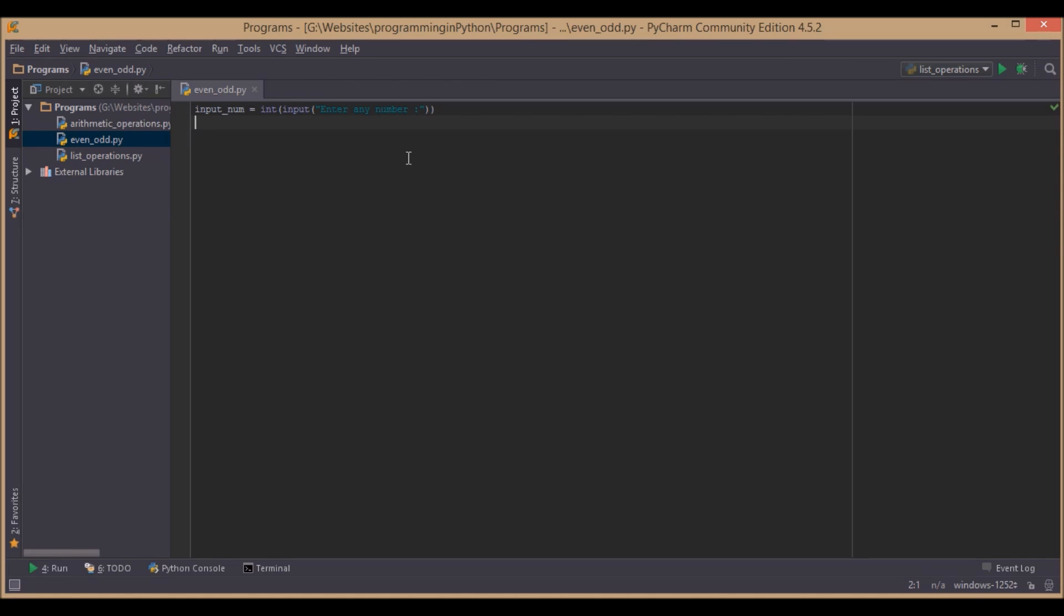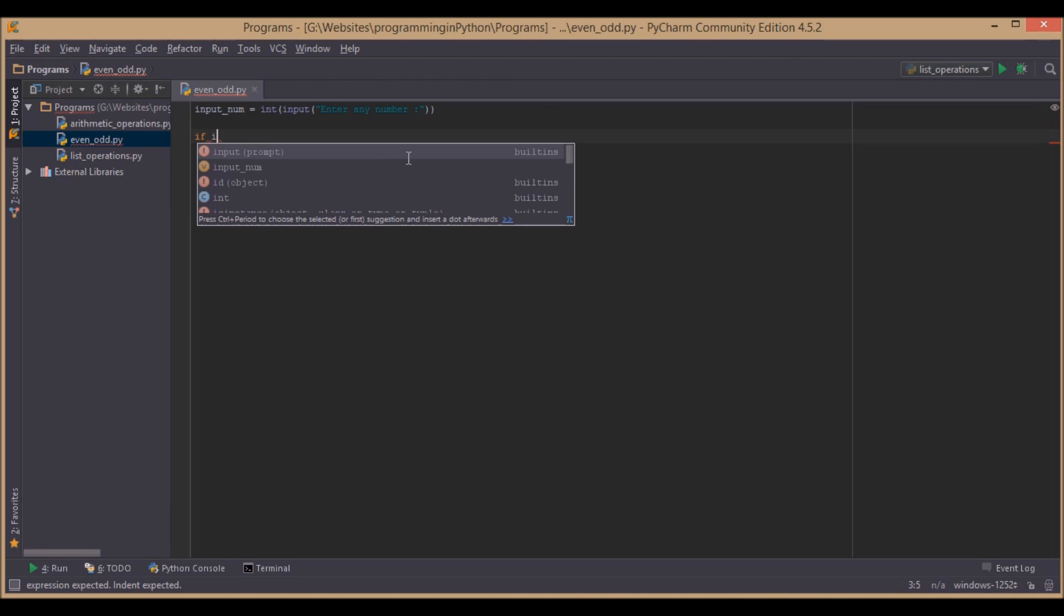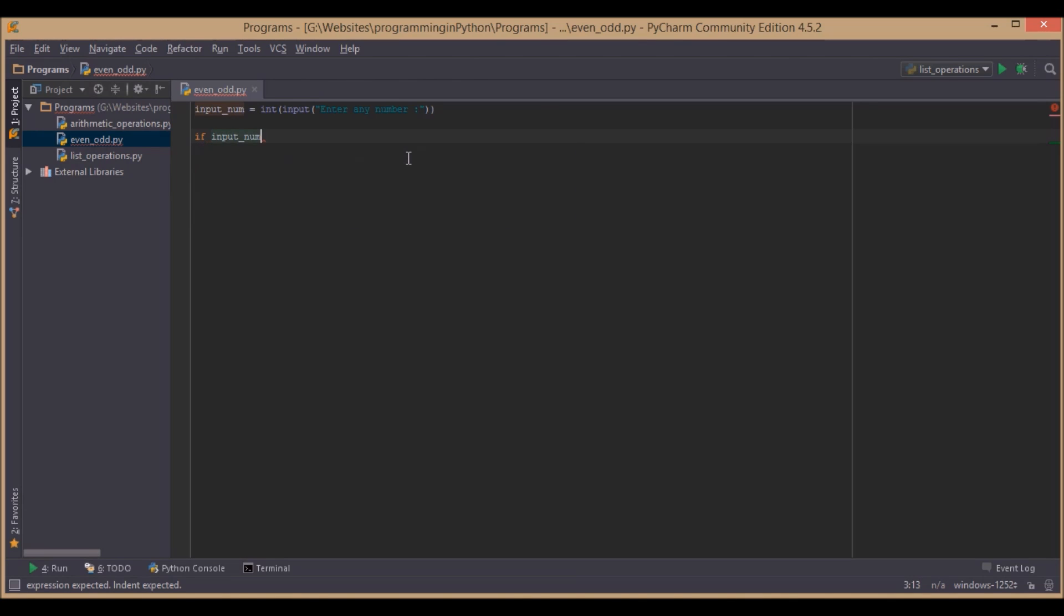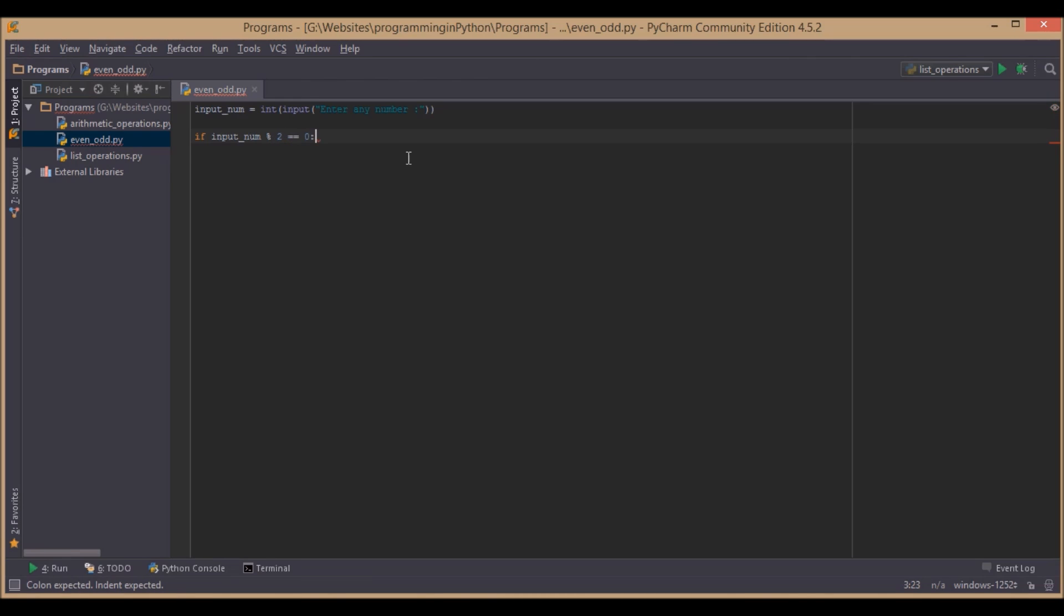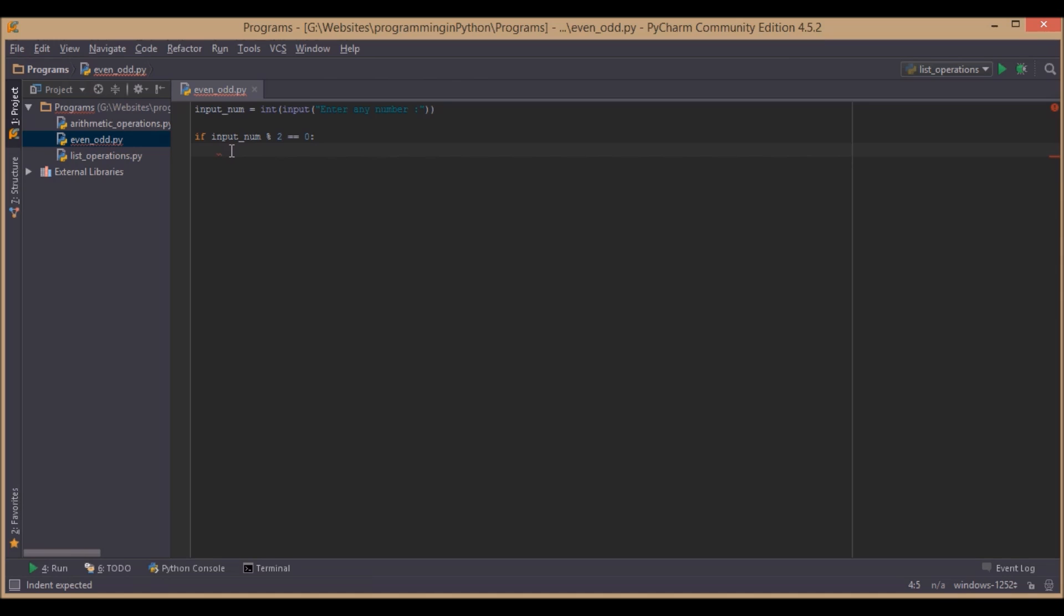Now, after taking the input from the user, we will write our logic: if inputnum % 2 equal to equal to 0. Actually, this symbol is called the Modulus Operator, which finds the remainder when a number is divided by it.